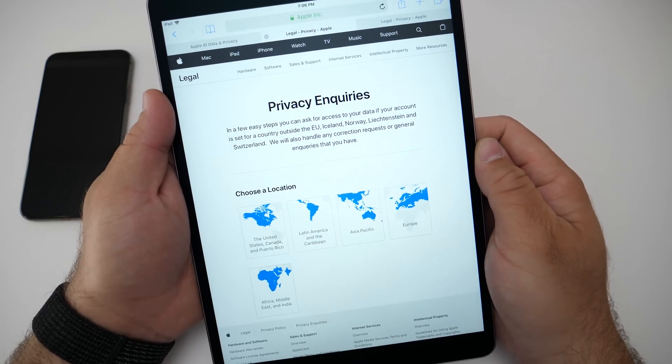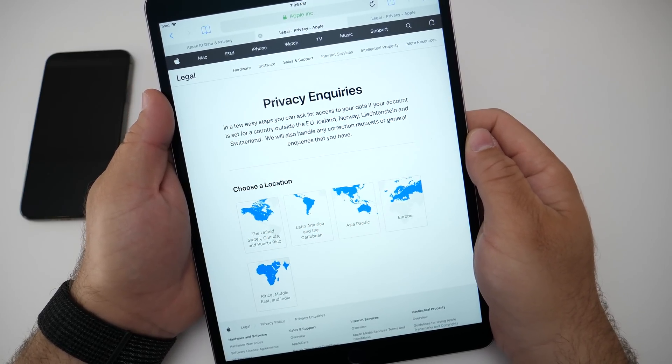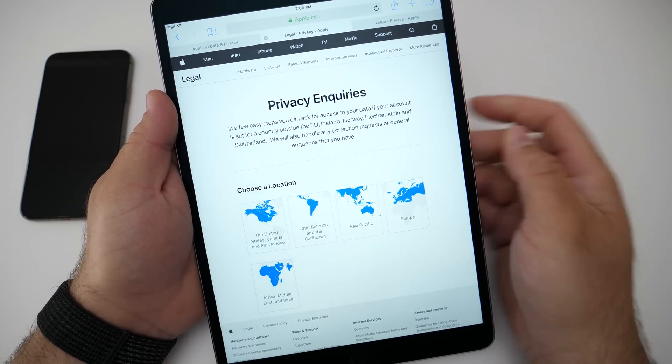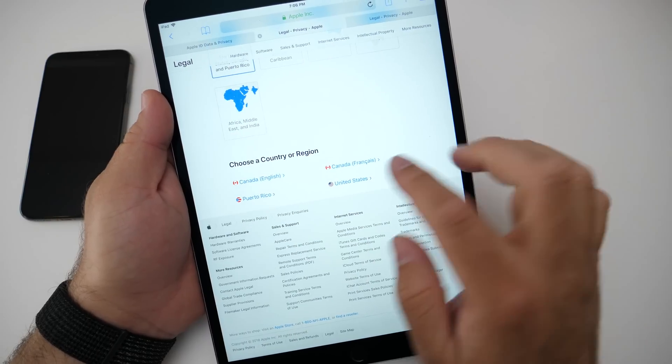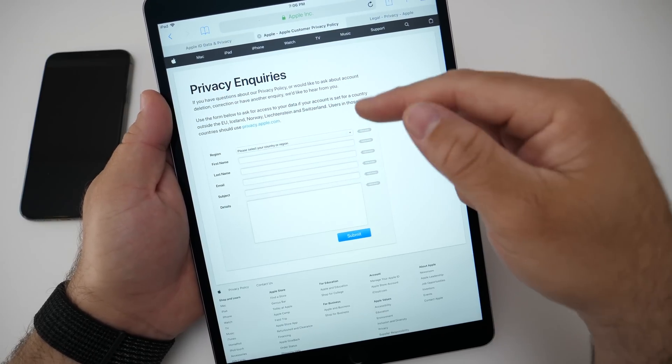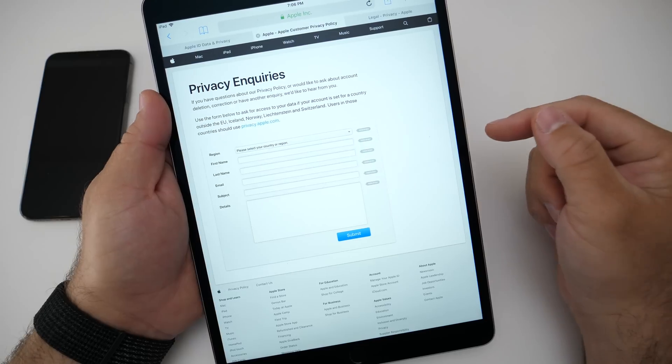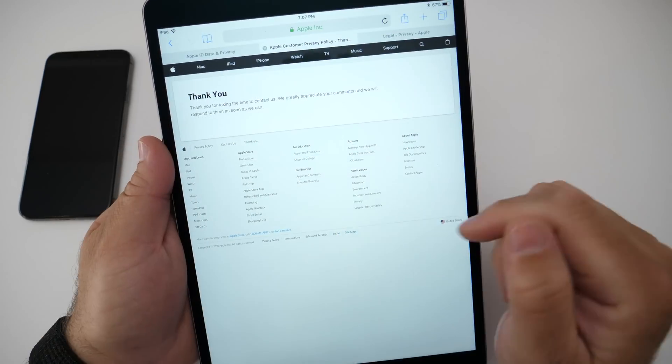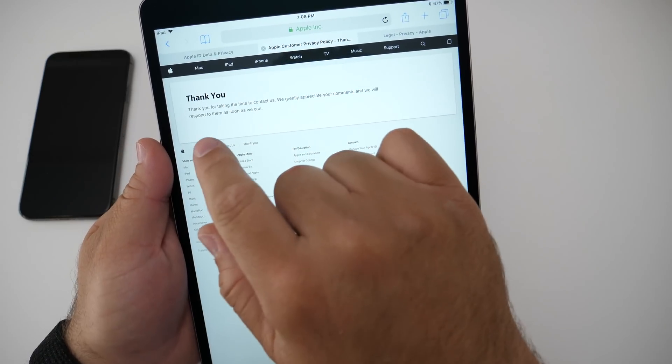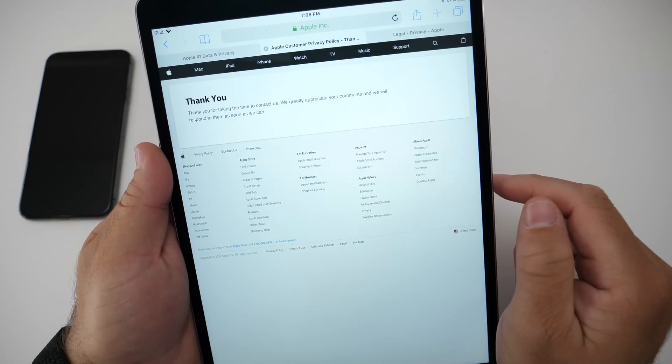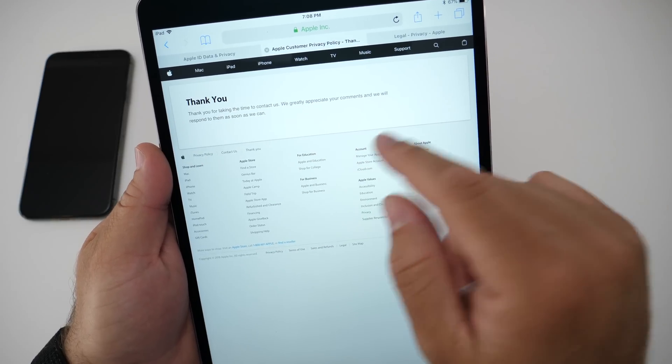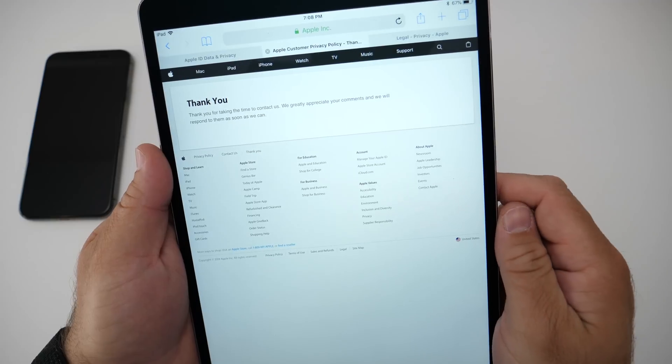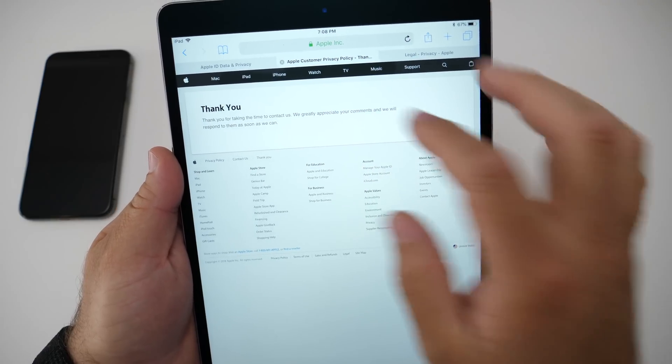If you want to get a copy of your data, you actually have to sign a form to do this. This may vary depending on where you live, but I'm in the United States. I have to fill out this form in order to get my information. I filled out the form and hit submit, and it says 'Thank you for taking the time to contact us. We greatly appreciate your comments and we'll respond to them as soon as we can.'